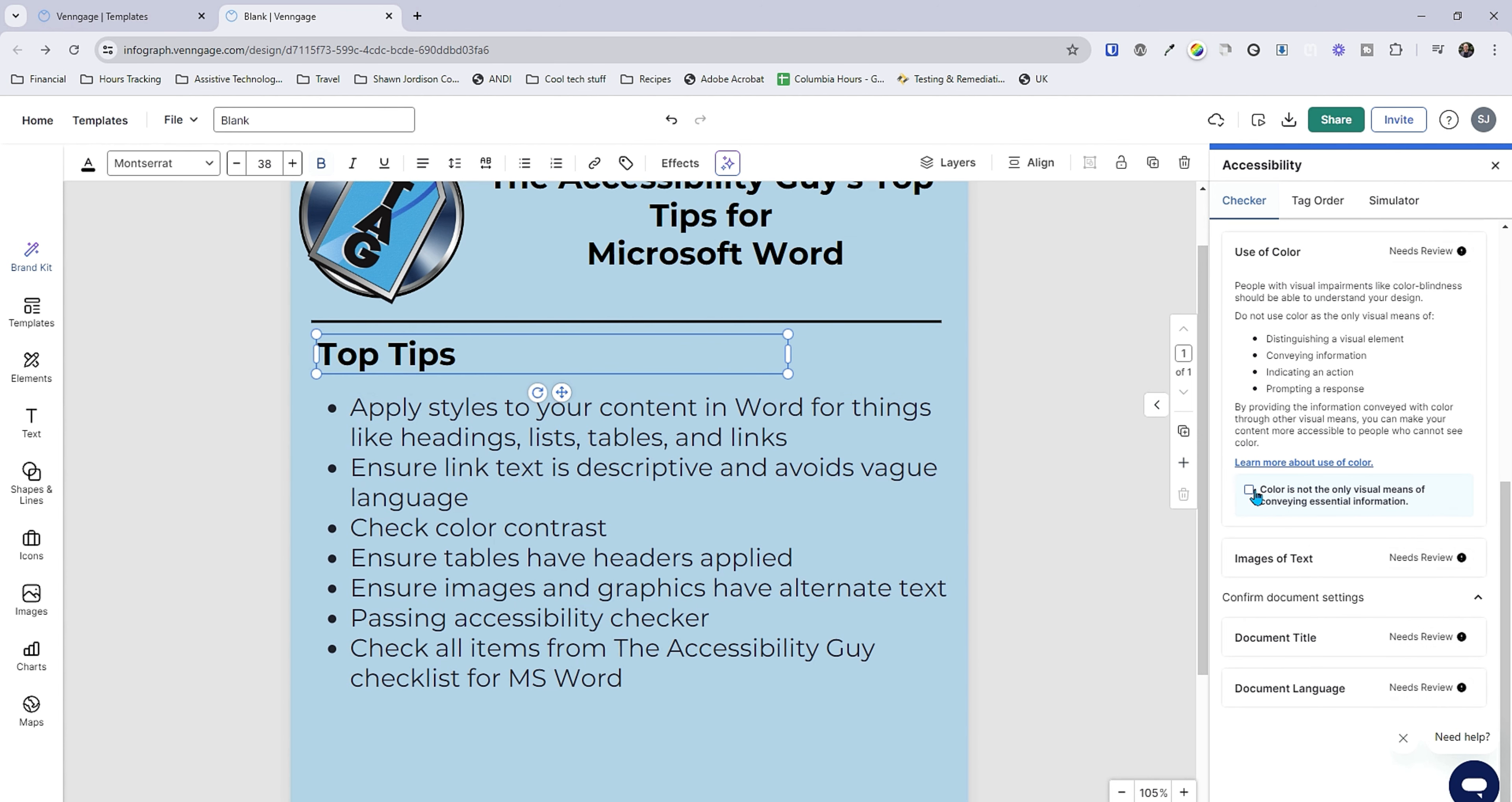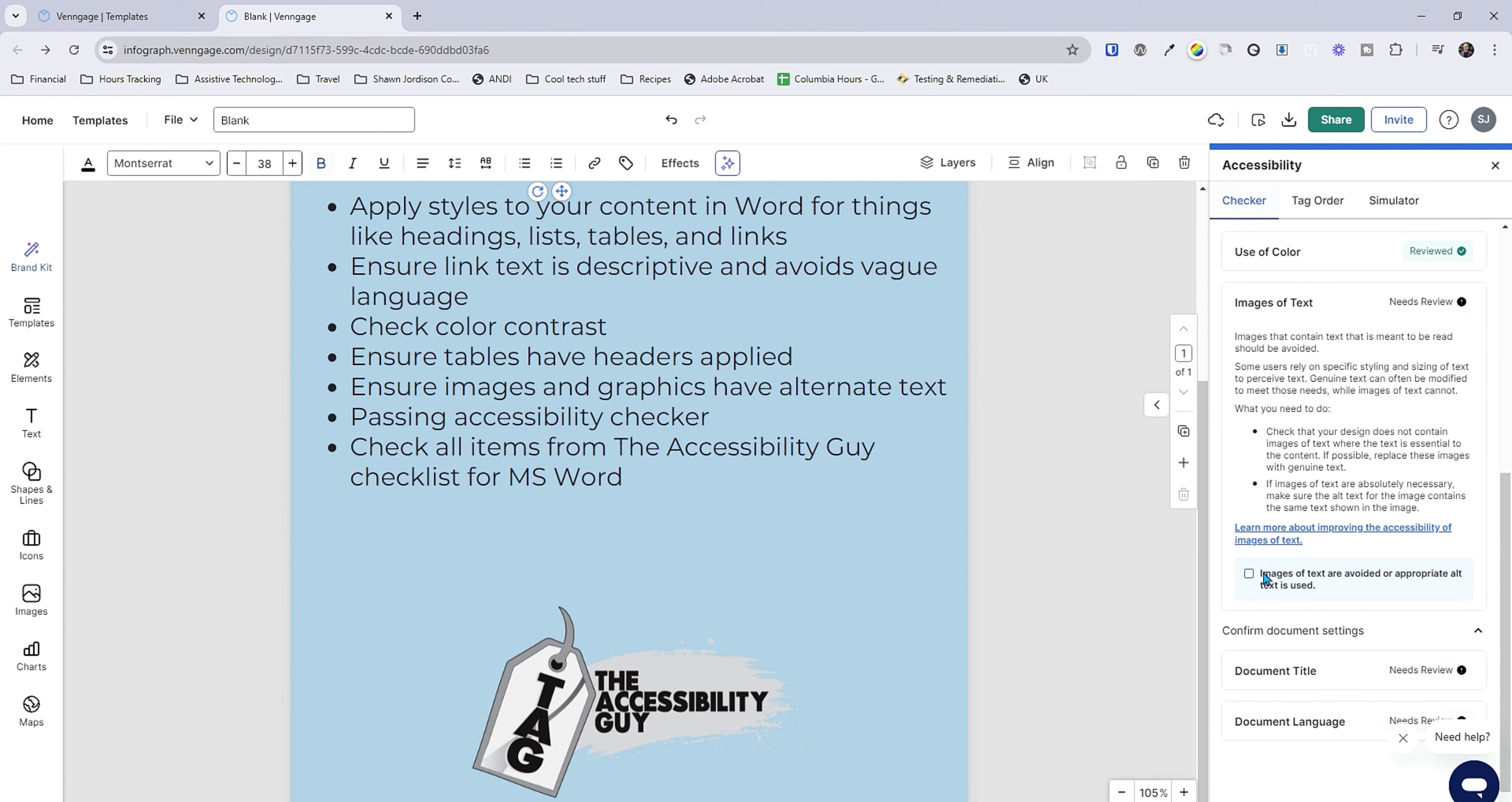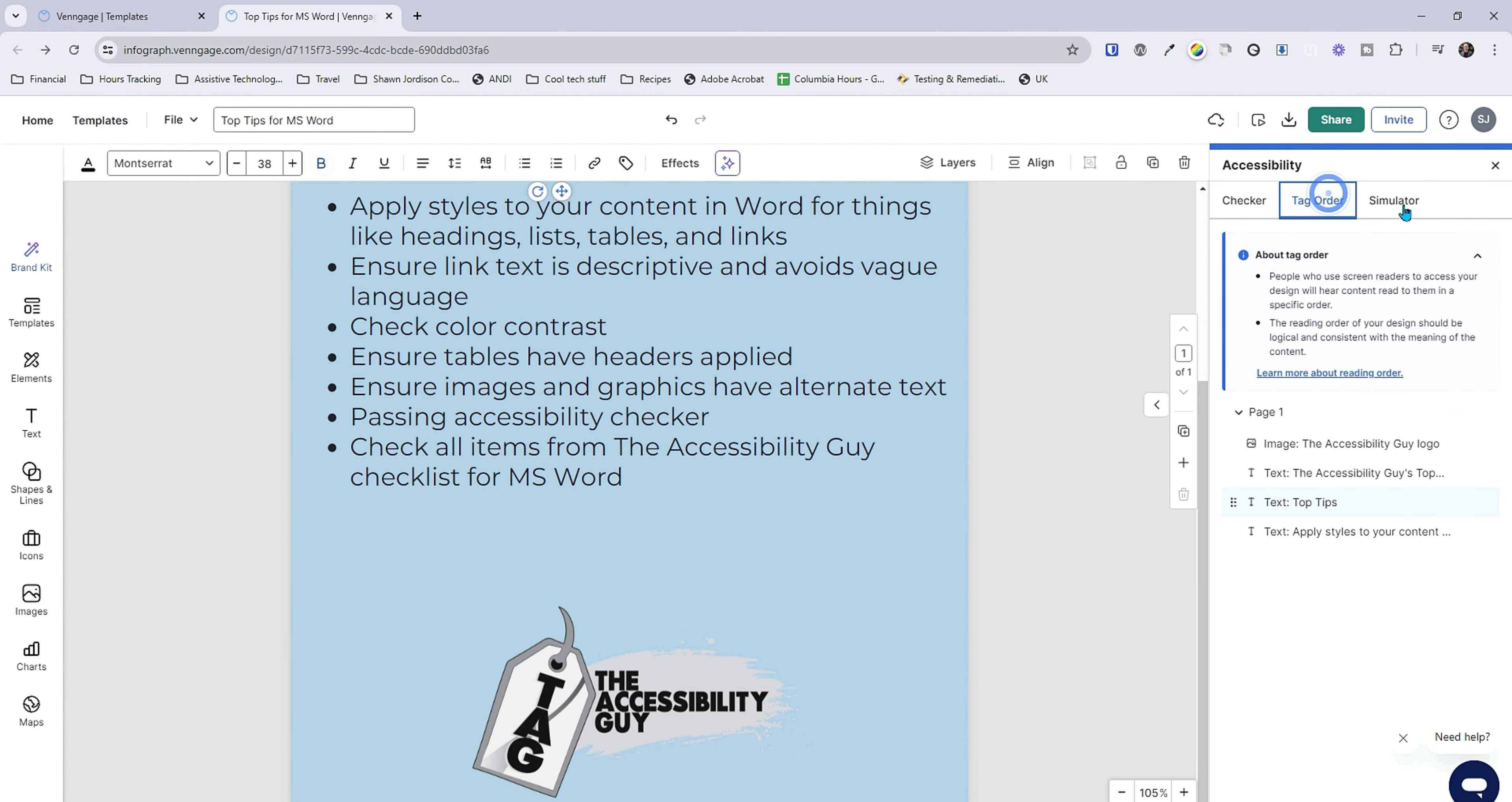Use of color. We're not conveying any content via color. We don't have any images of text so we'll mark that. Our document title. I think that's this window right up here. So we're going to say top tips for MS Word. That will be our title. And then what is our document language? It is set to English. That's perfect. So we can mark that checkbox. Now we can go to tag order.